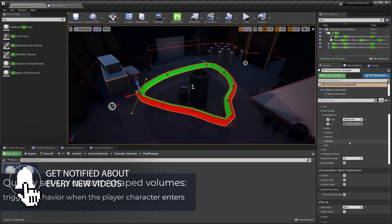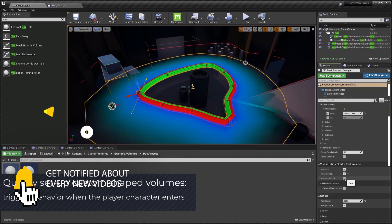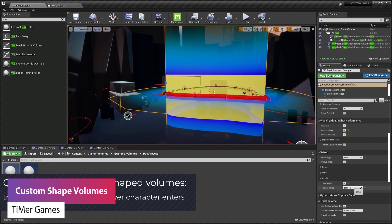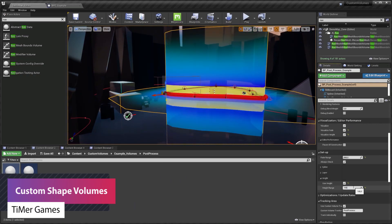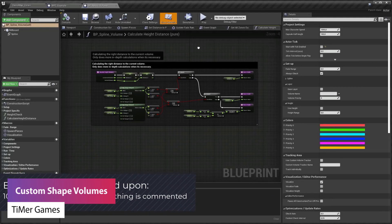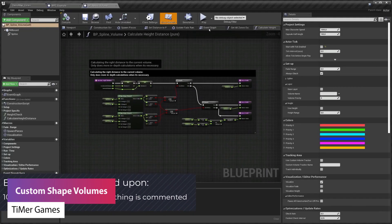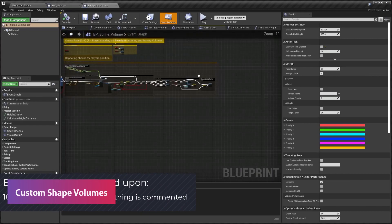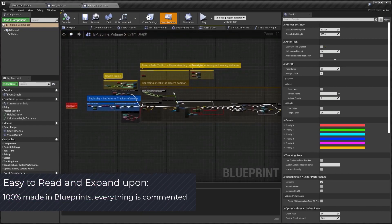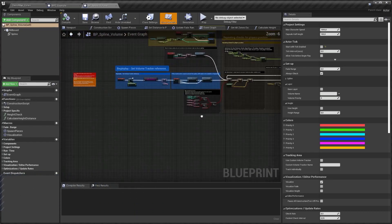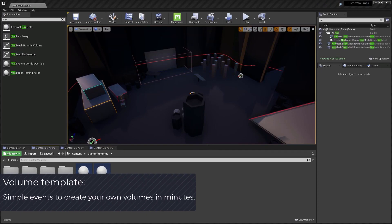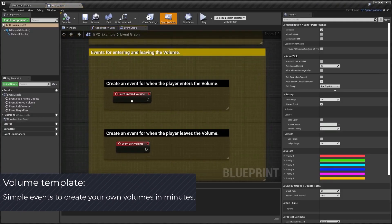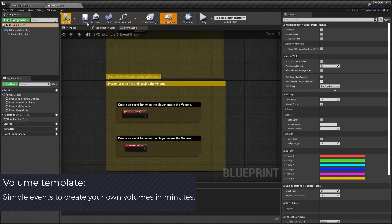Number one is the Custom Shape Volumes, and this allows you to quickly create shape volumes that trigger behaviour for when your player enters a very specific area. You can create your own shapes, choose the height, do the fade range, and it has some included examples for post processing, audio, and a named location.